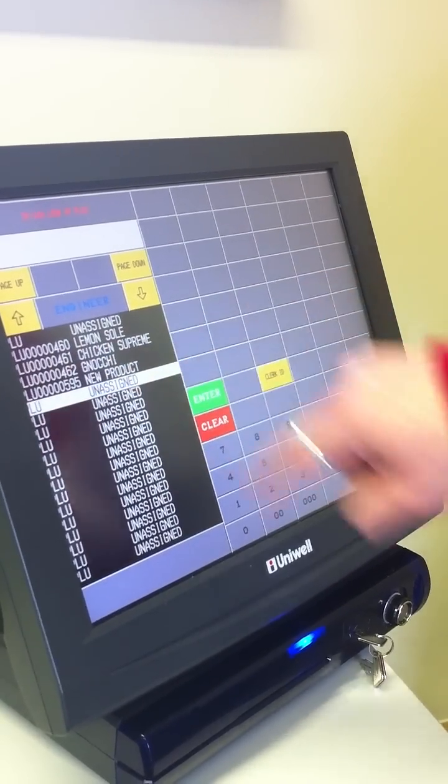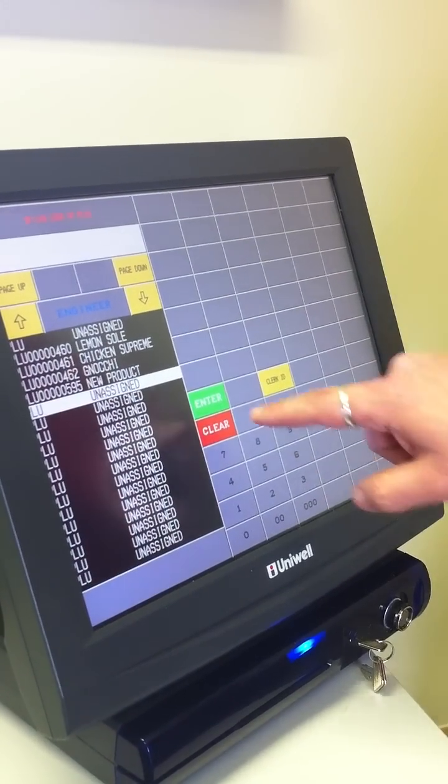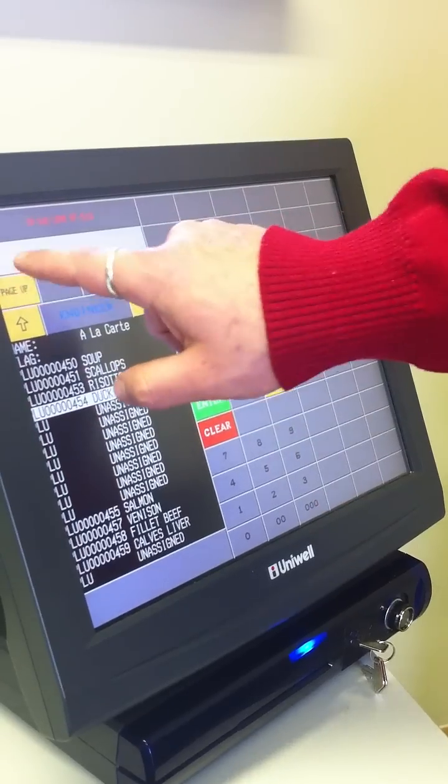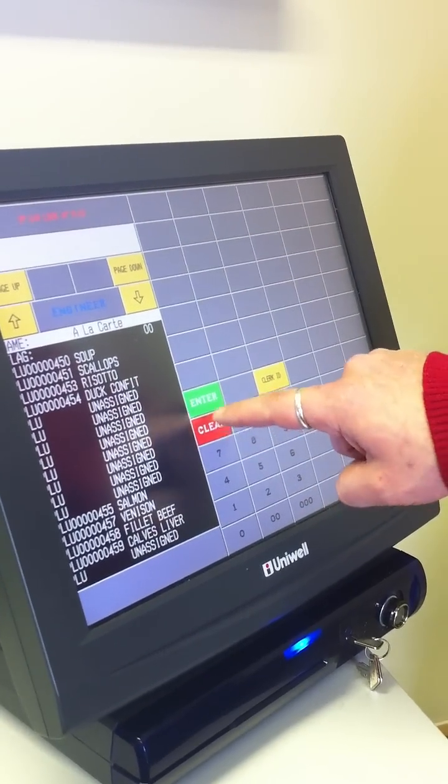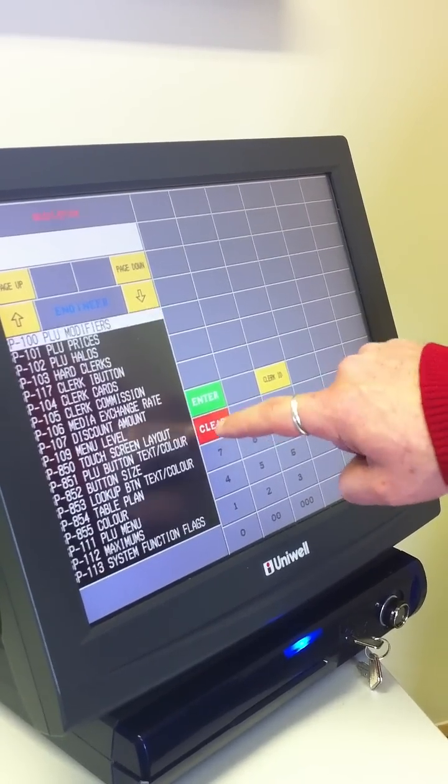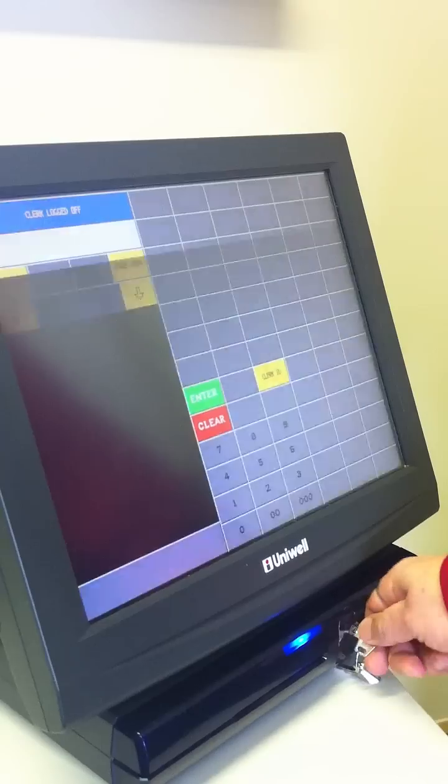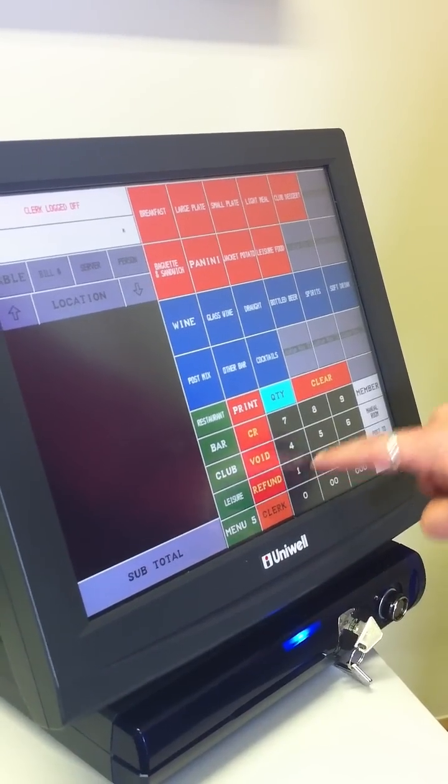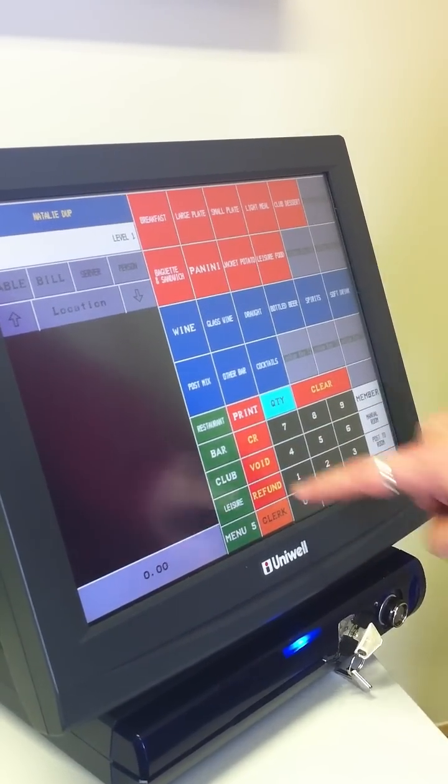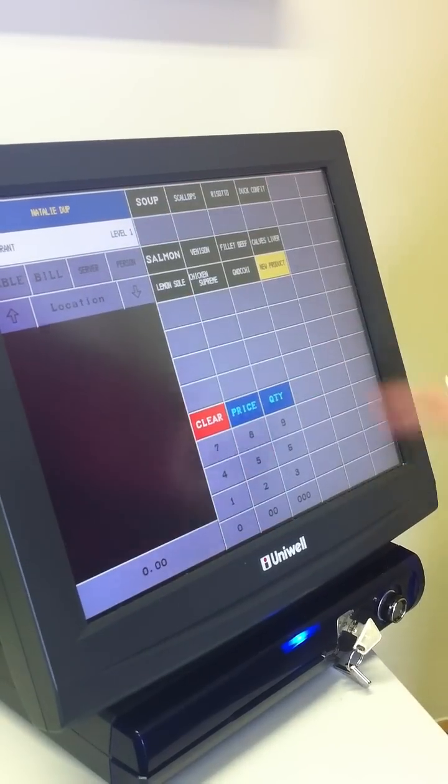So now we have got new product added into the a la carte menu. It is quite clear from there. Go into sales mode, into the restaurant and a la carte. We have got our new product on the list.